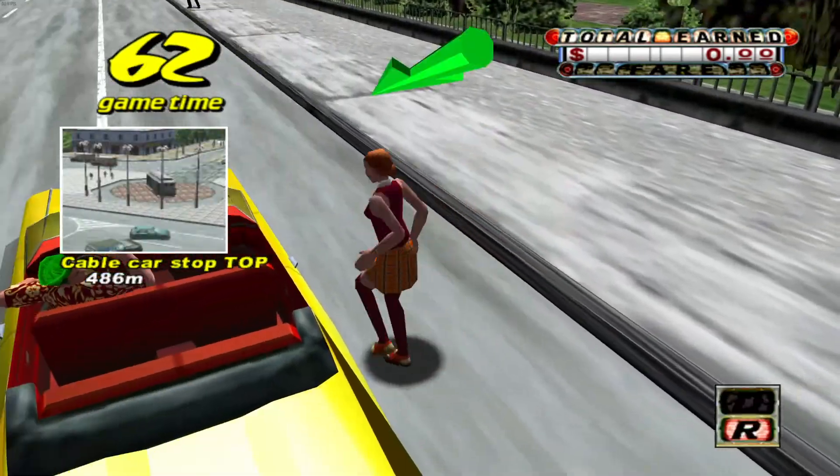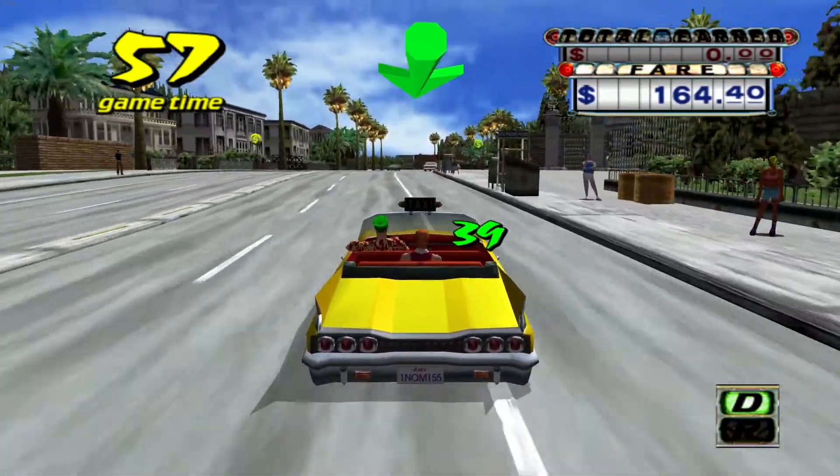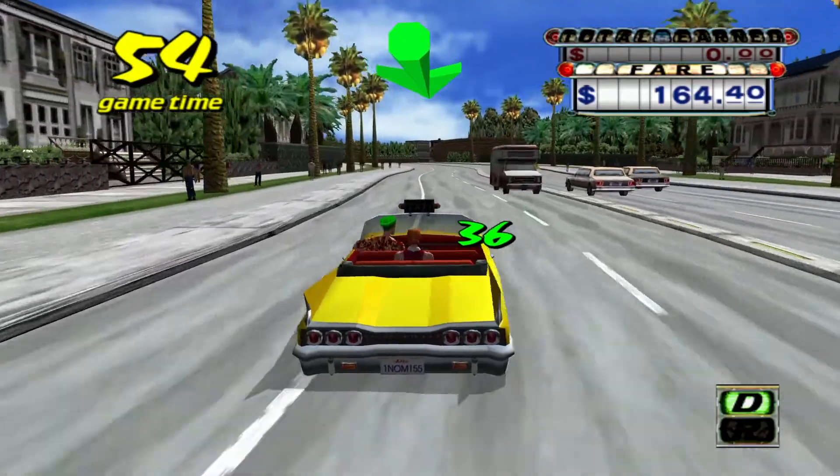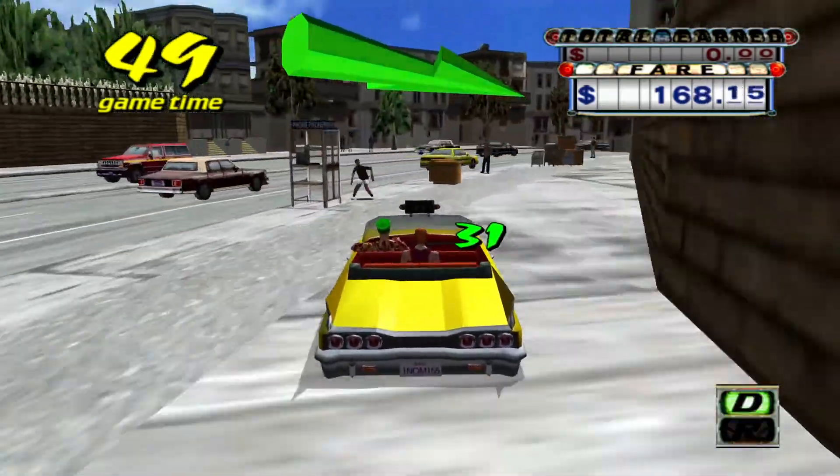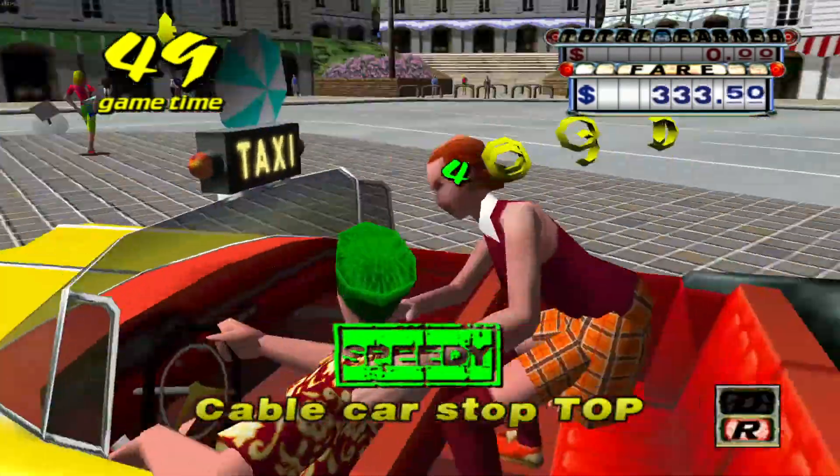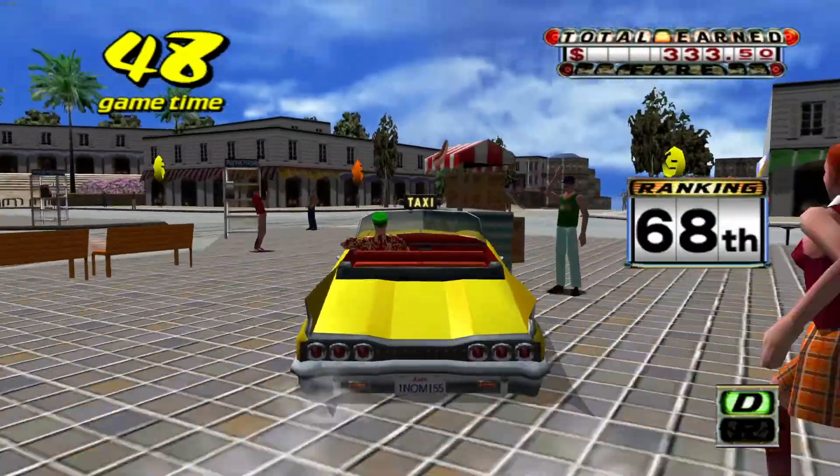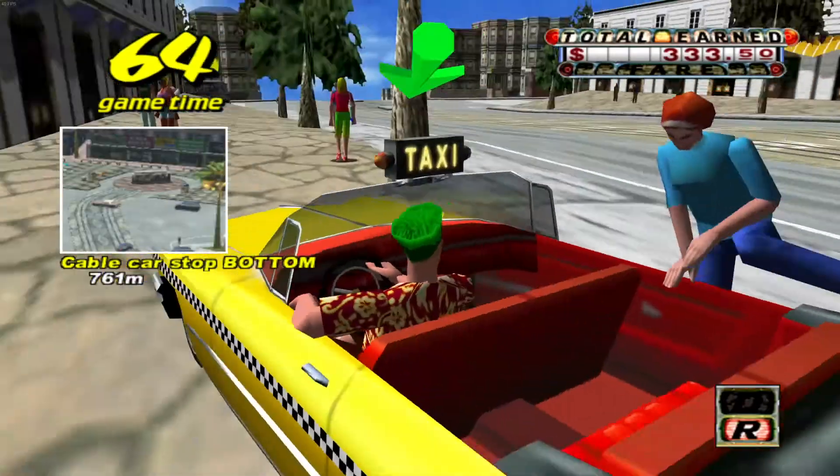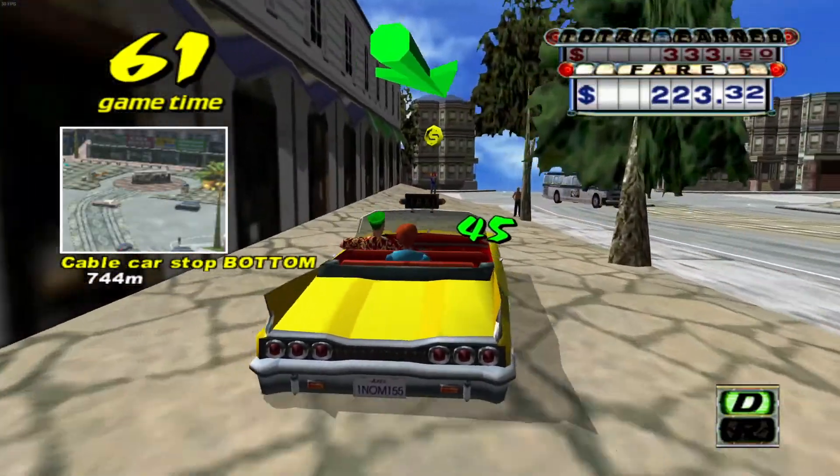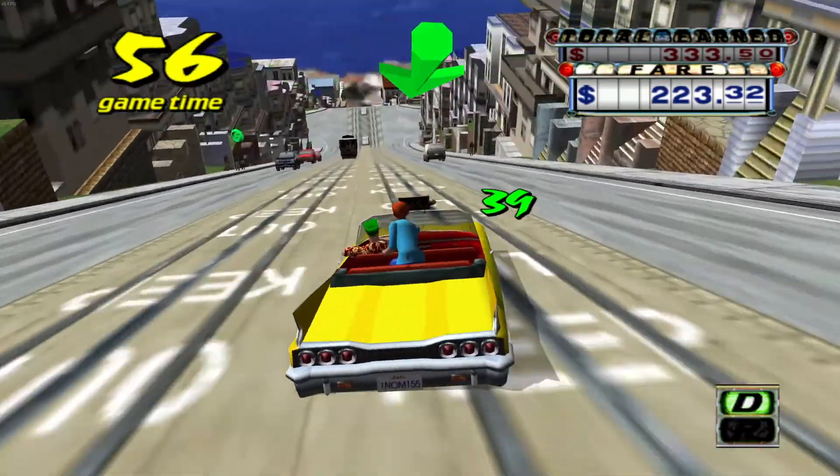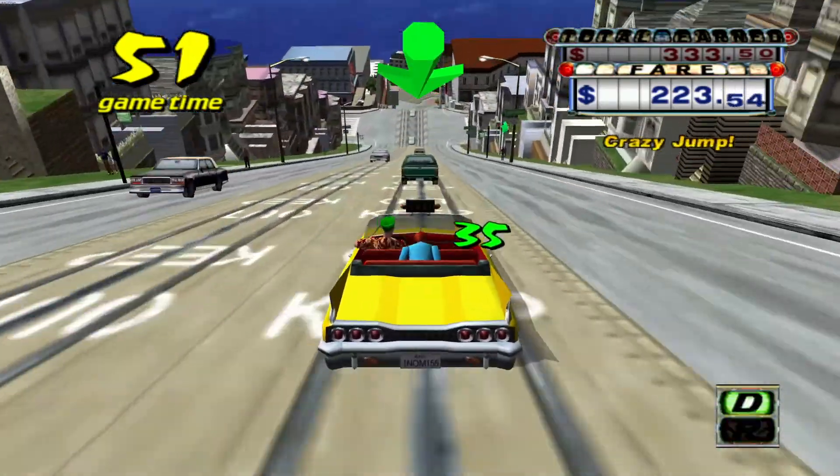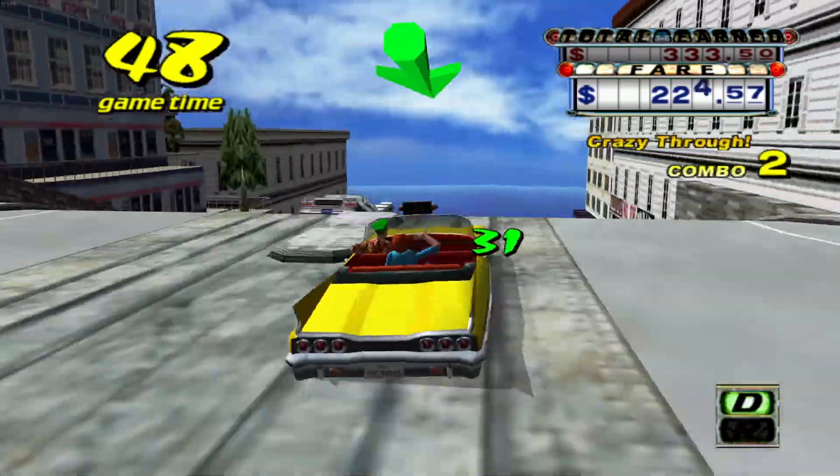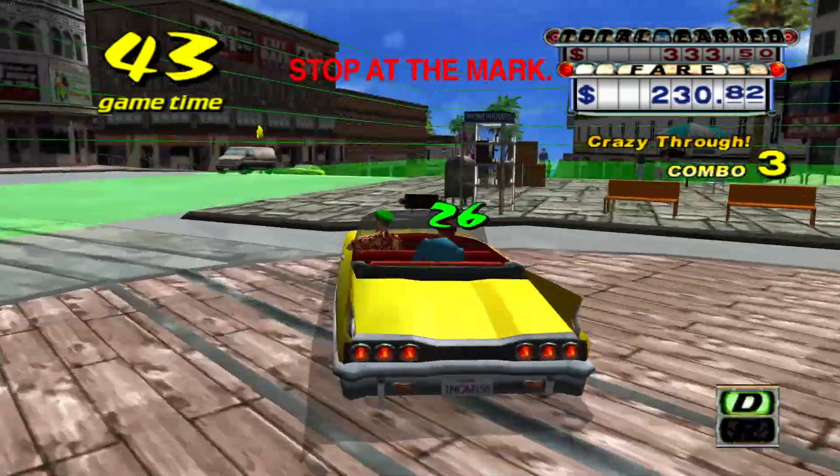Crazy Taxi is a bit of a 3D version of Space Taxi, minus the space theme, maybe. It was released as an arcade game in 1999. I played the Dreamcast version in the early 2000s. Shoutout to my grad school roomie Bruce, who was crazy good at it. The version I'm playing here is the 2011 PC release on Steam.